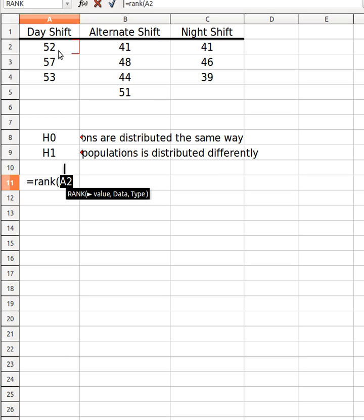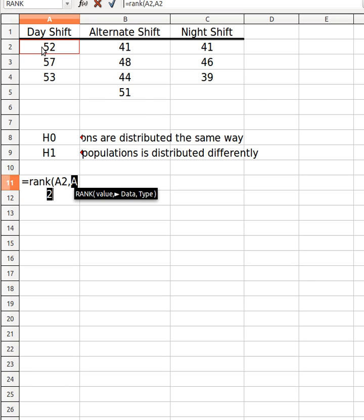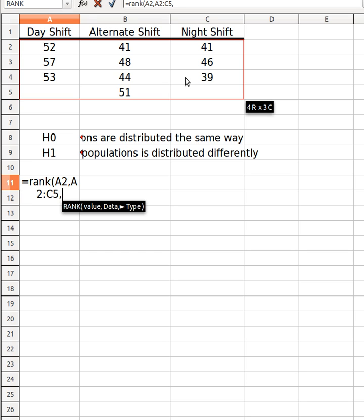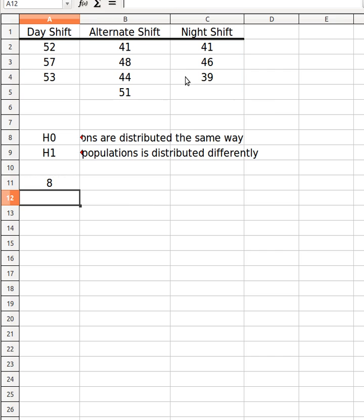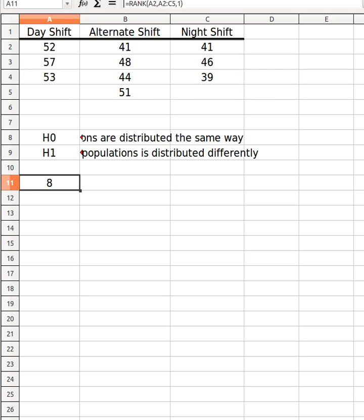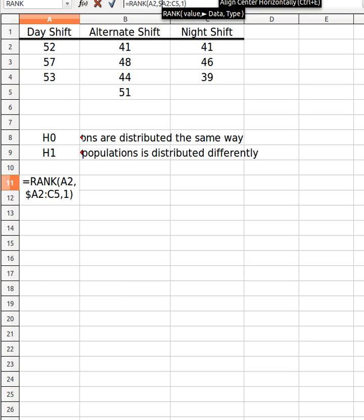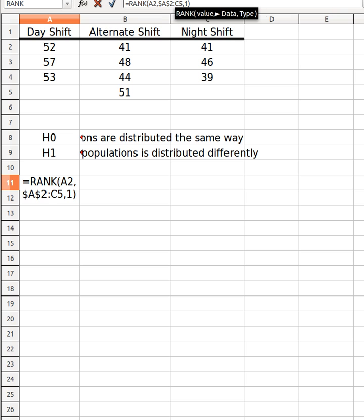I'm going to choose the first column. You go equals rank and then the number that you're after and the reference. The reference is basically what you're referring that number against. So I'm referring that number against all these numbers, sorting against all these numbers, and then you have to say 1 just to make sure it's ascending because otherwise 0 means it ranks it in descending order. One more thing I should have mentioned is that you need to make sure you lock the reference bit in. Put dollar signs against references.